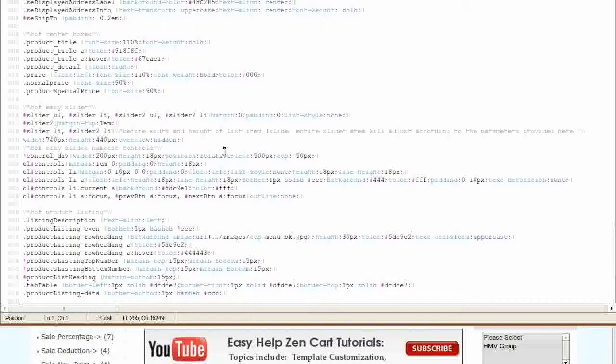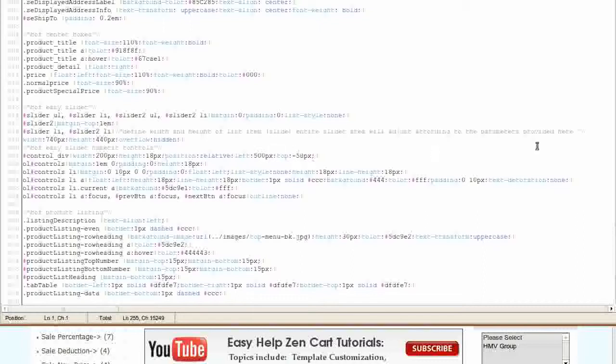Depending on the new dimensions, you may also have to change the position of the slider navigation buttons. Find Control Underscore Div. Change the values for Left and Top until the slider navigation shows where you want them to show. Then click on the Save button.